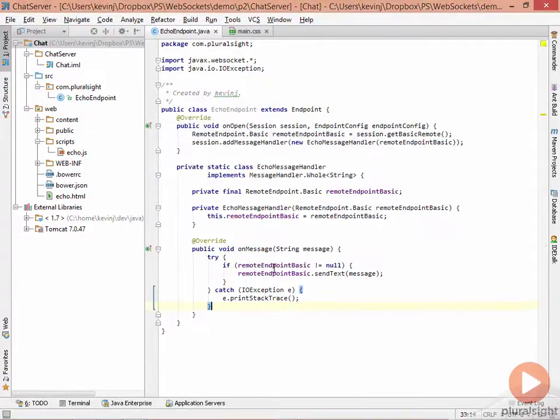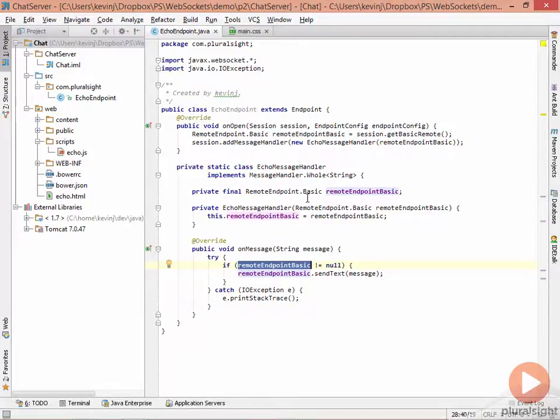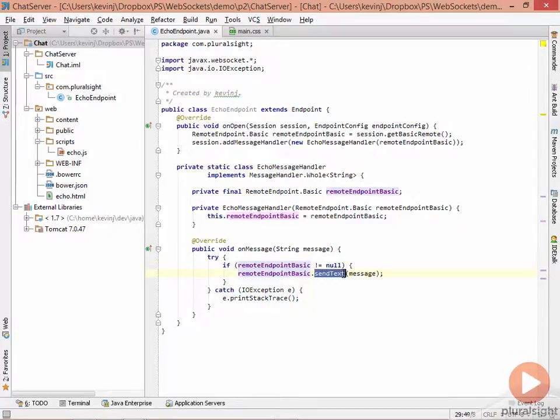And then inside the try-catch block, simply check to make sure that we already have a remote endpoint. That's the endpoint that was passed in through the constructor. And if we do, simply call sendText. And sendText takes the message that we received originally and sends it back to the client.